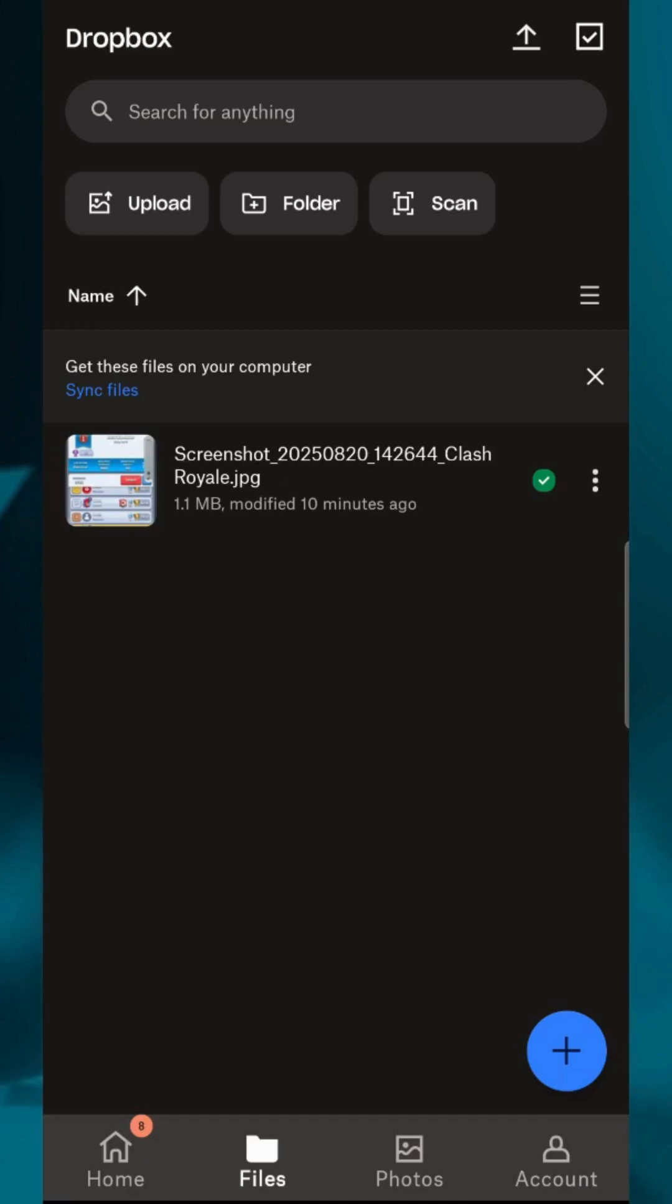With the cloud, any edits you make on mobile will appear on your computer and vice versa. And that's it. That's how you sync Dropbox files on mobile in 2025.